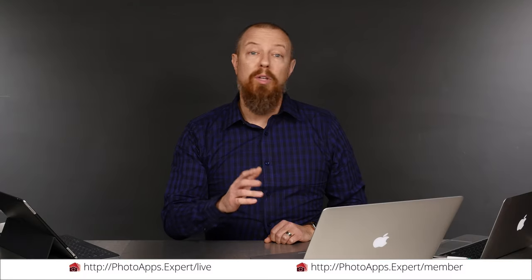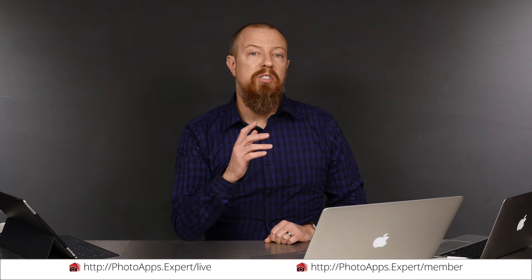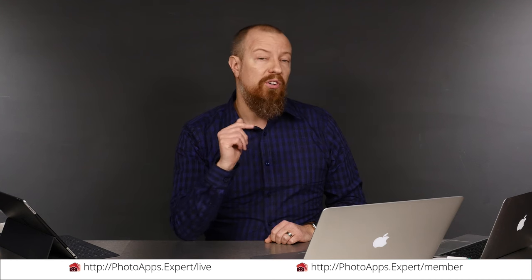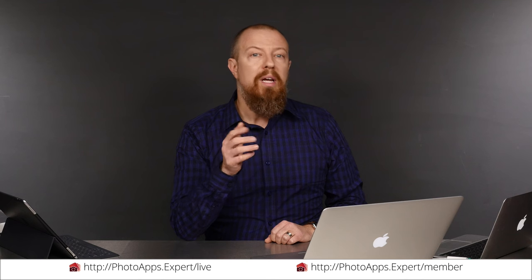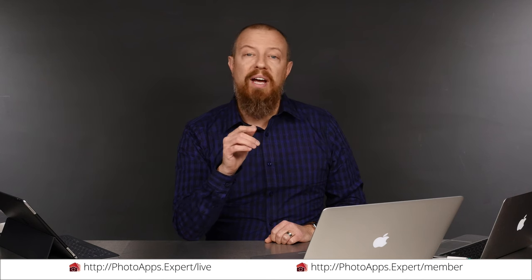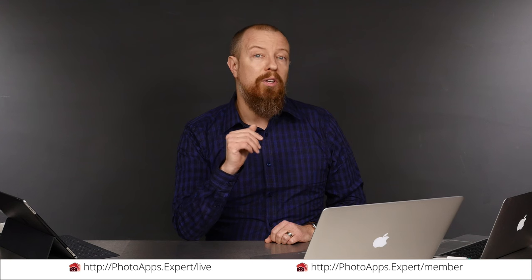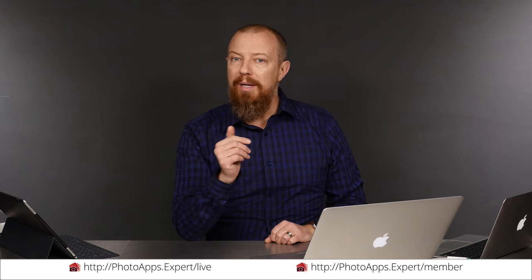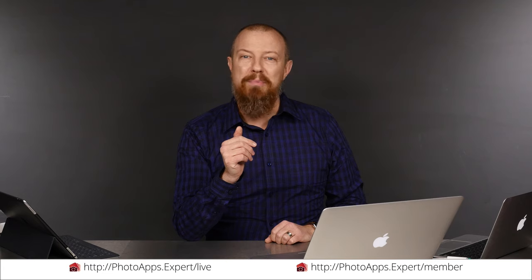You've just watched a five minute sample of a live training video. To see the rest of it, head to photoapps.expert slash live where you can purchase and download it or sign up as a member. Members can stream any live training video as often as they like and have access to video tips and other exclusive member bonuses. To learn more about membership, head to photoapps.expert slash member.